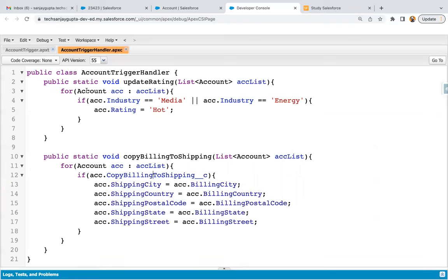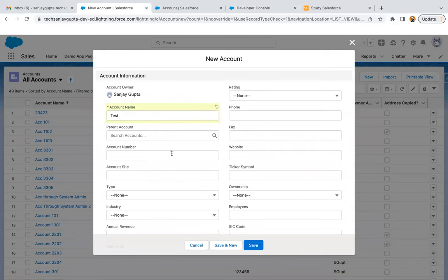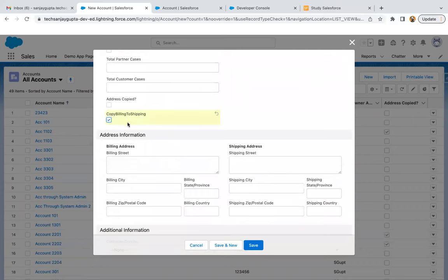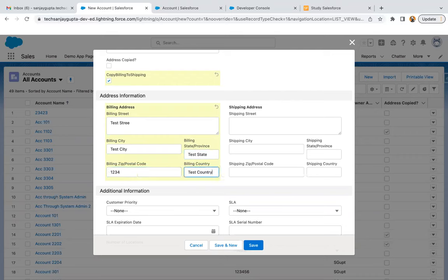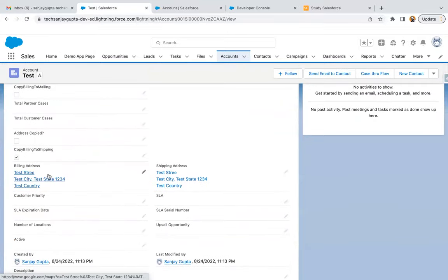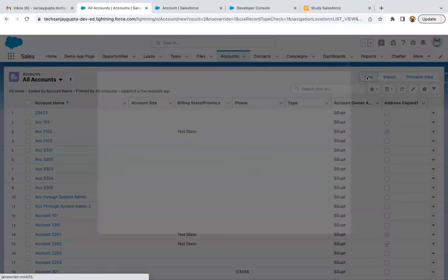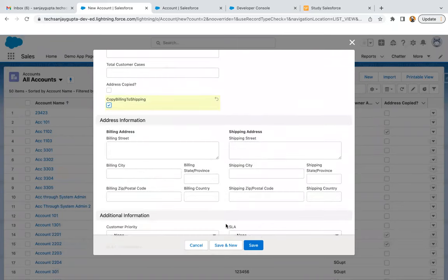Our business logic is implemented. The trigger and trigger handler are saved. Moving to the UI — I'm going to create a new account record. I'm enabling the 'copy billing to shipping' checkbox and entering: test street, test city, test state, sample postal code, and test country, then clicking Save. The record is created. In details, you can see the checkbox is checked and whatever is in the billing address is also available in the shipping address.